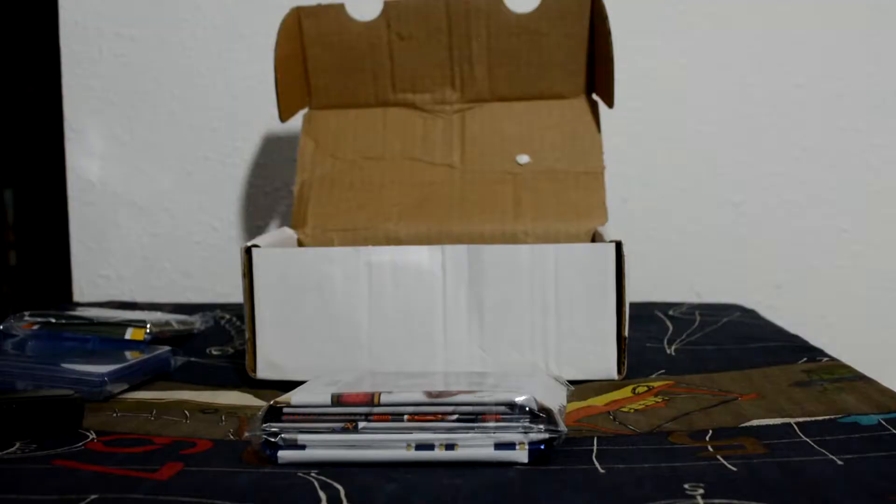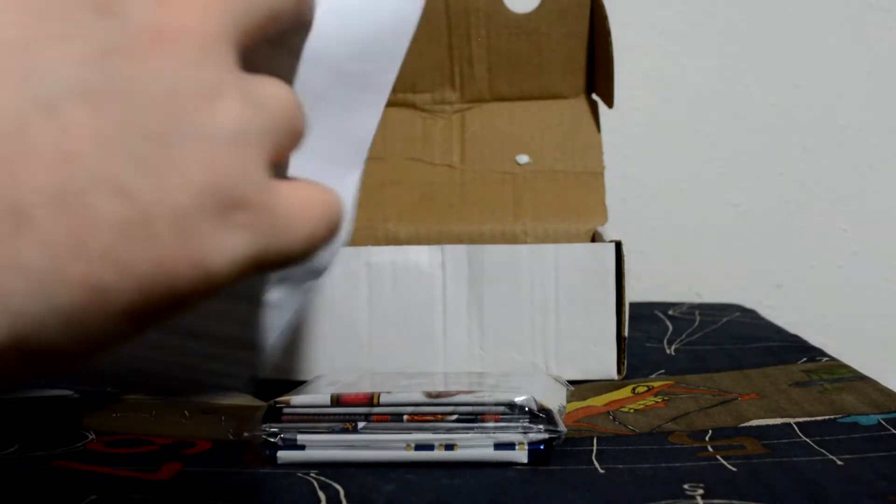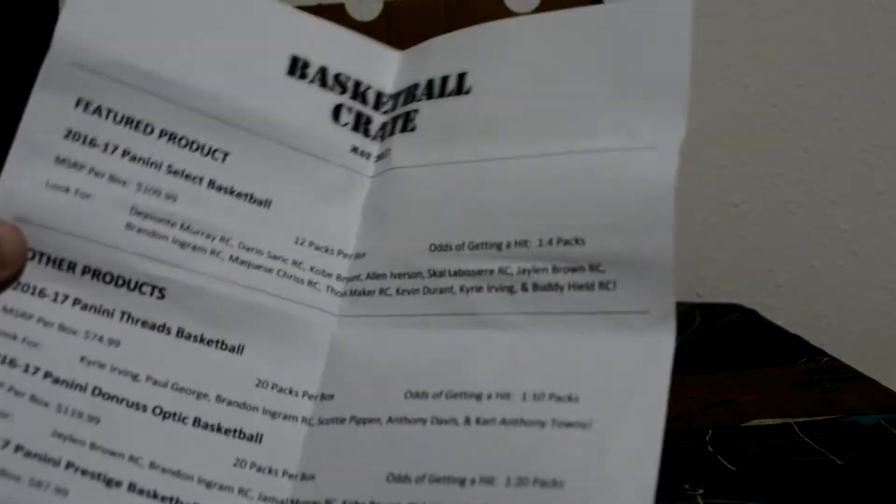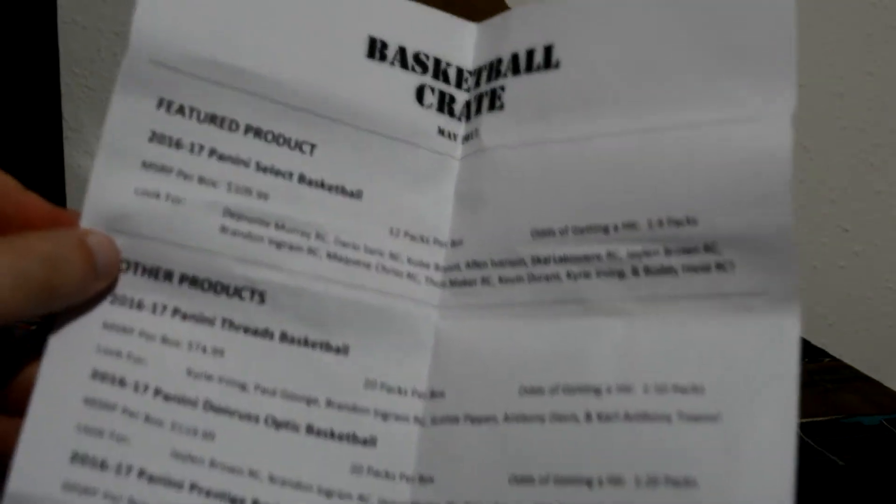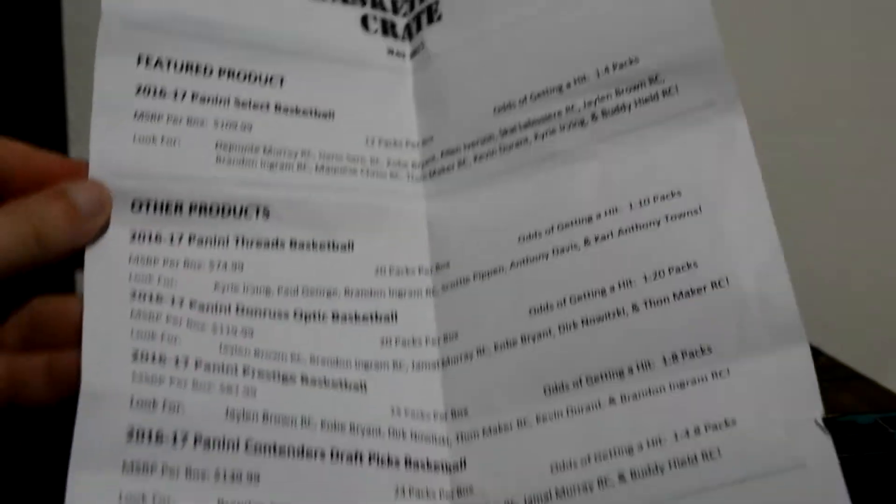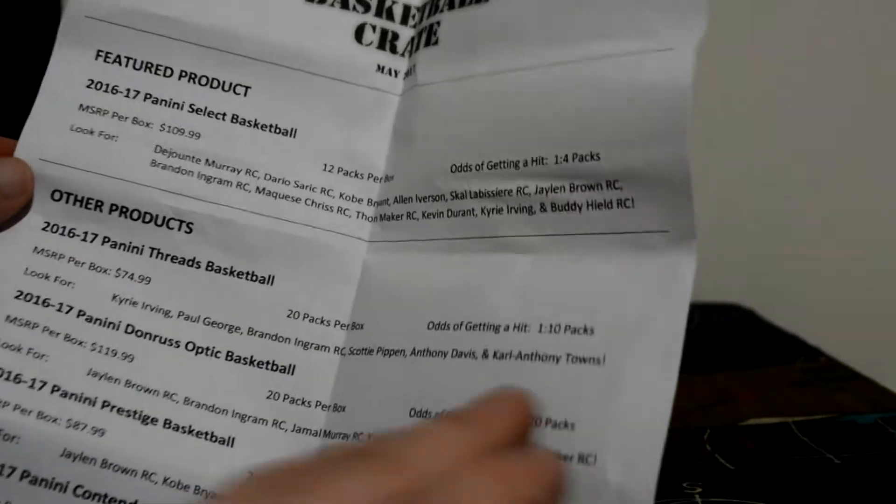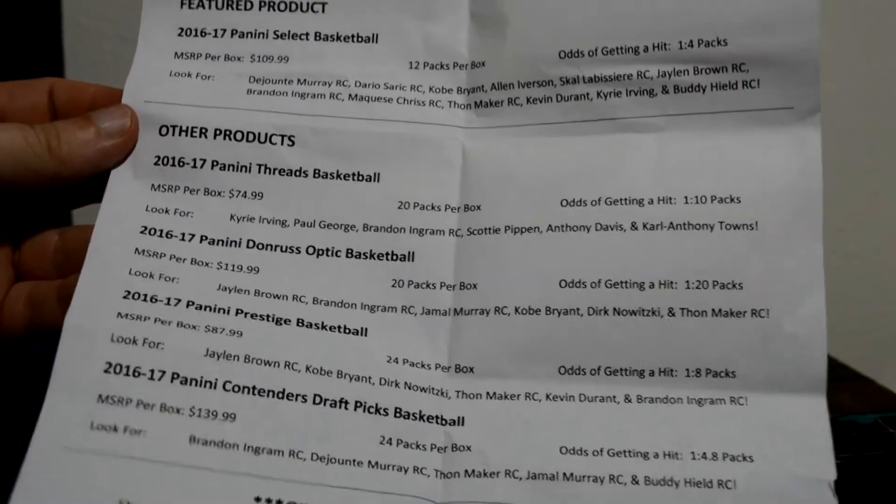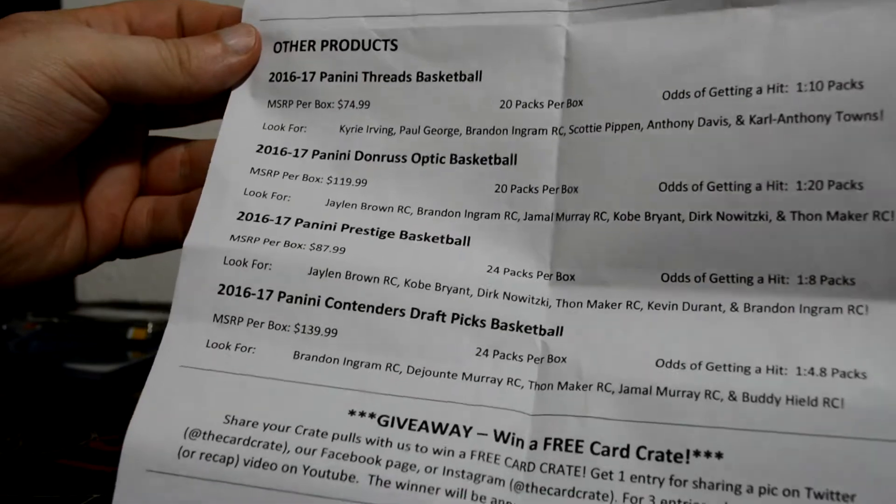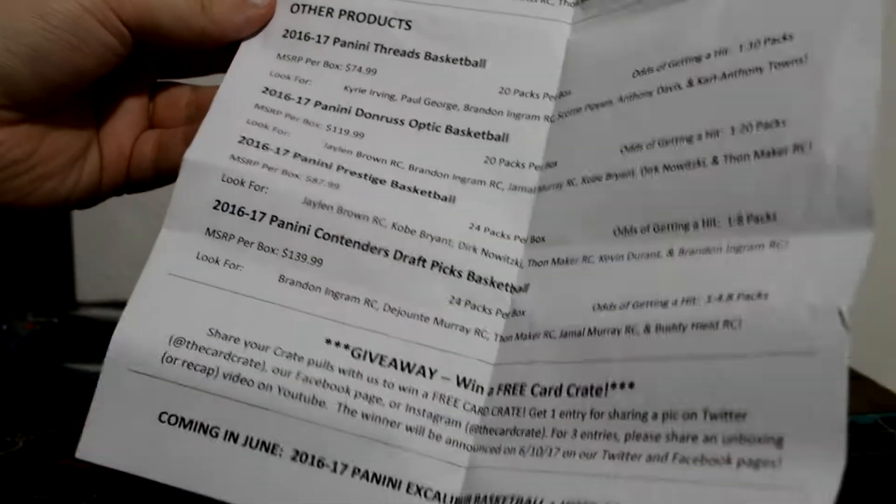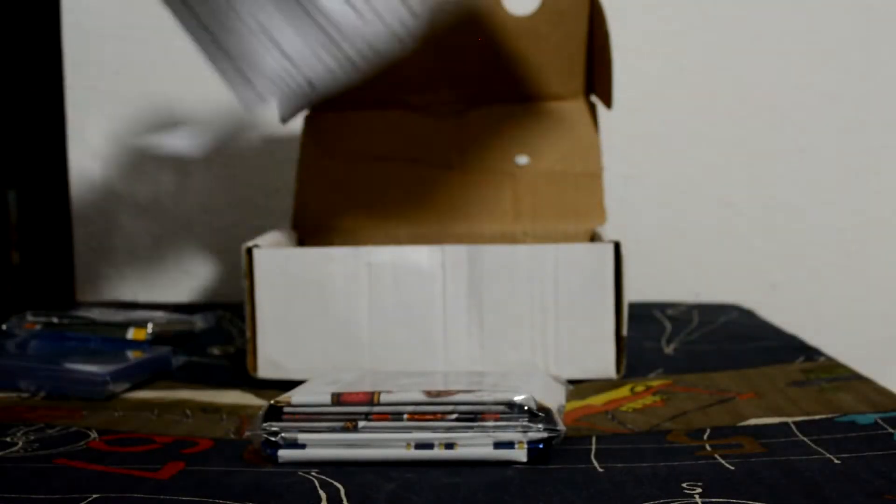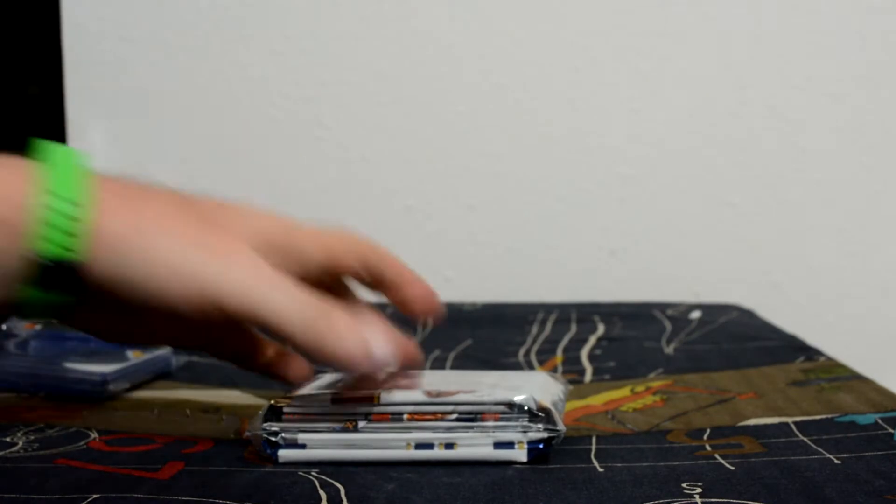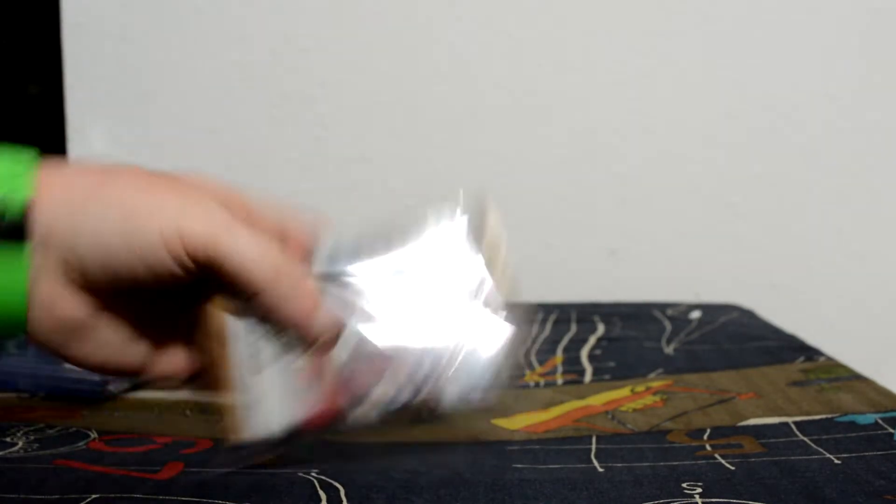Here's the paper that came with it. Let's see what it says about this month. Featured products: 16-17 Select Basketball, Threads Basketball, 16-17 Donruss Optic Basketball, Prestige Basketball, Contenders Basketball. Okay, so let's go through the regular packs.